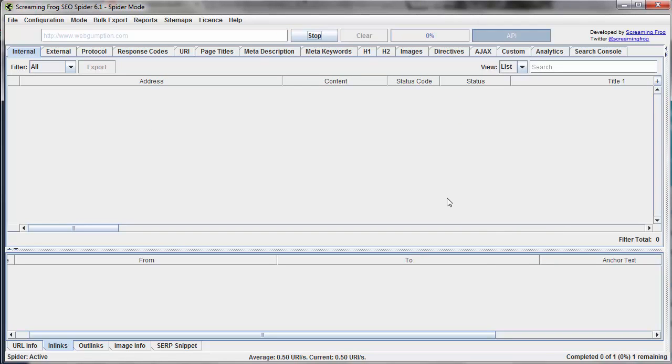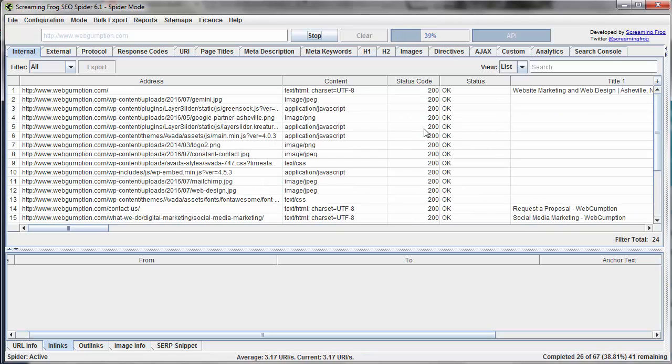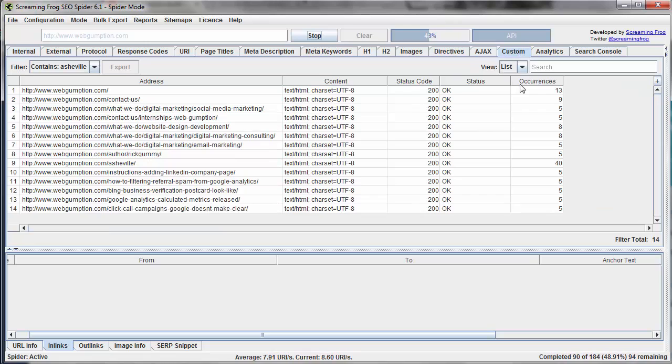The crawler is going to take a minute or so to get through all of the pages, but in the meantime we're going to jump over to the custom tab, which is where our data is going to come back to us.